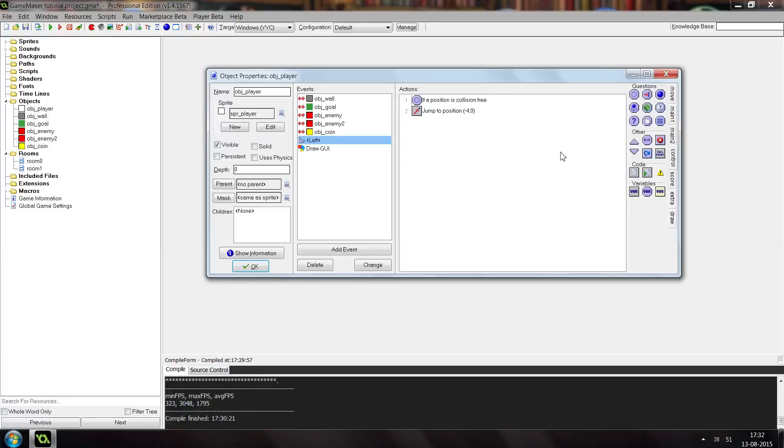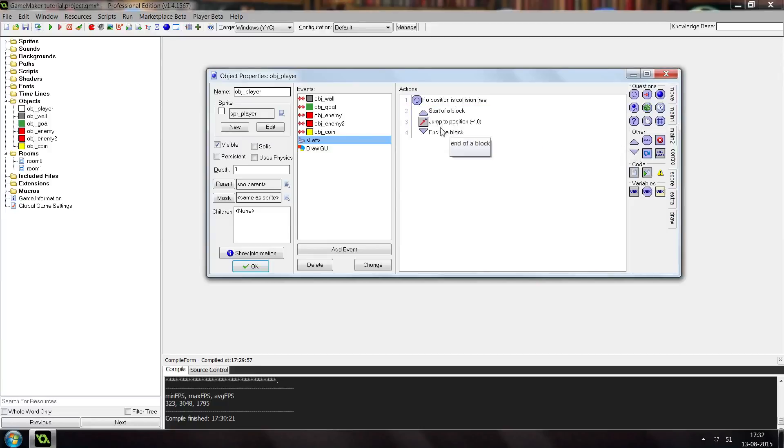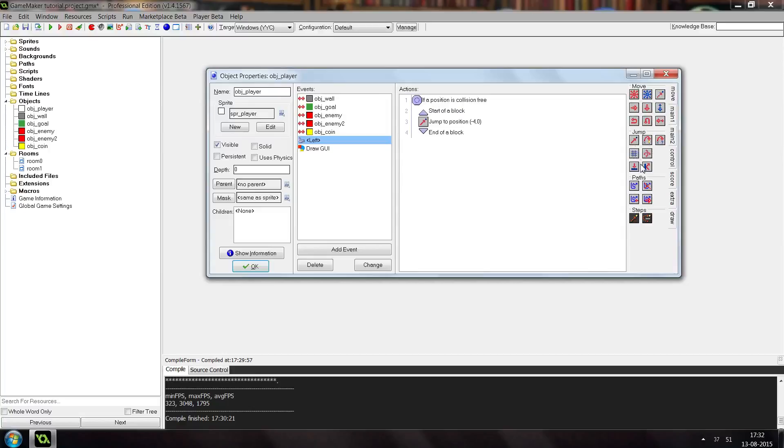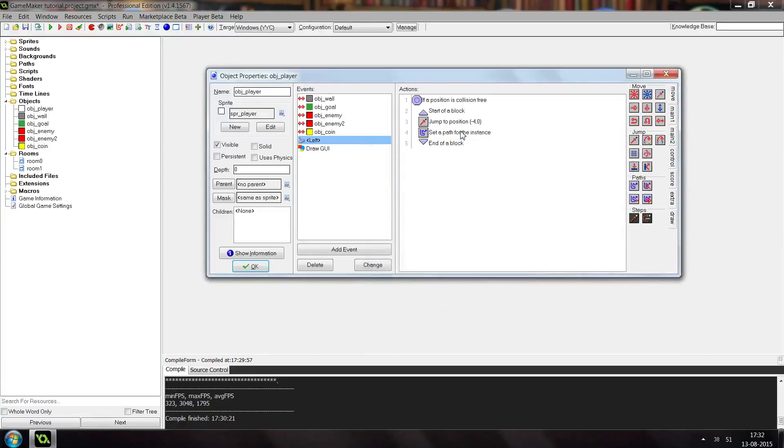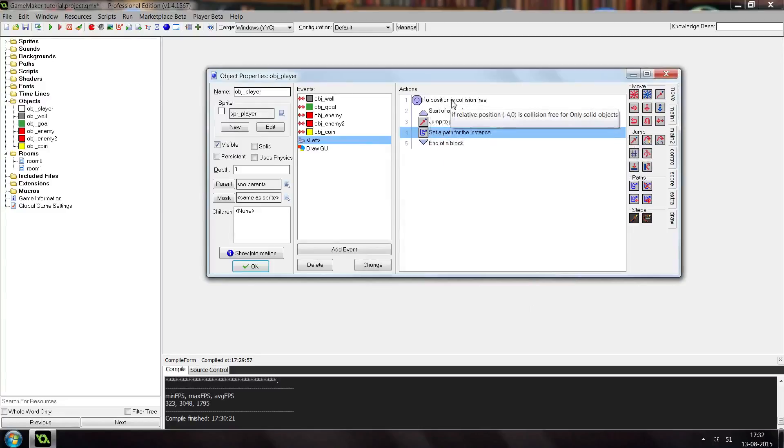You can also, if you want to put multiple events in here, you can use these blocks and then place the event in between. Then you can place multiple events in here, but it will only continue here if this one returns true.